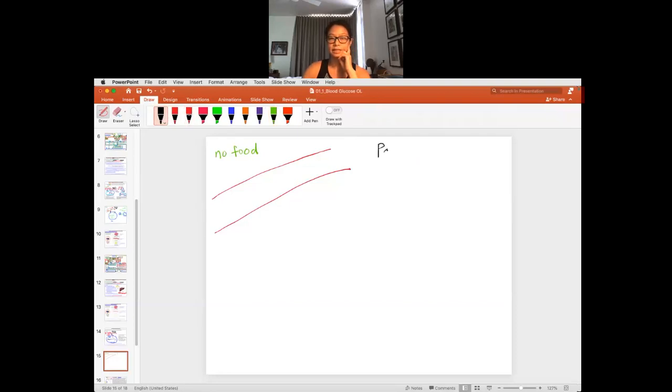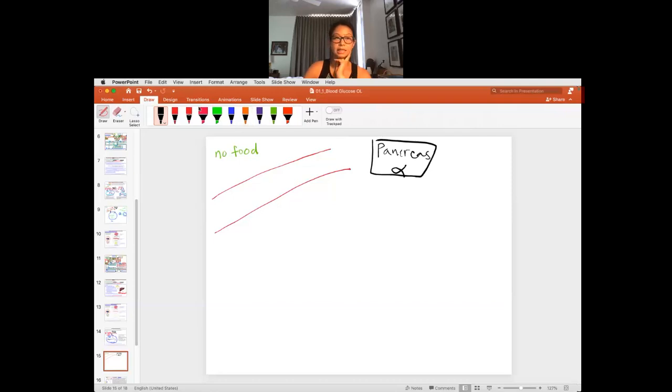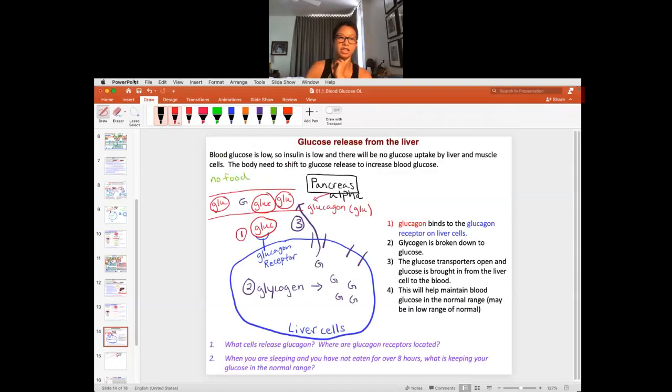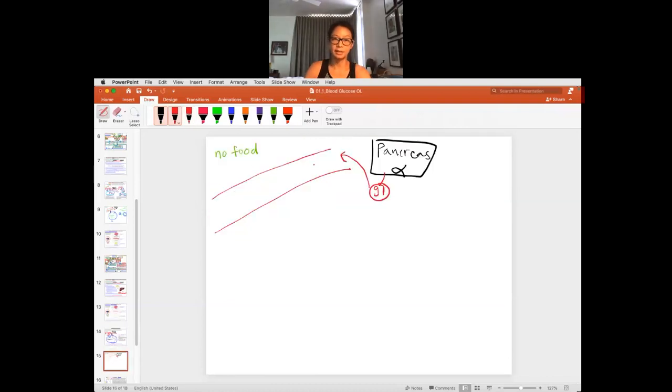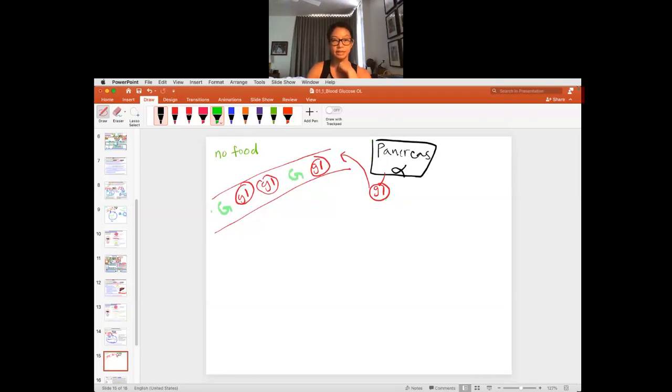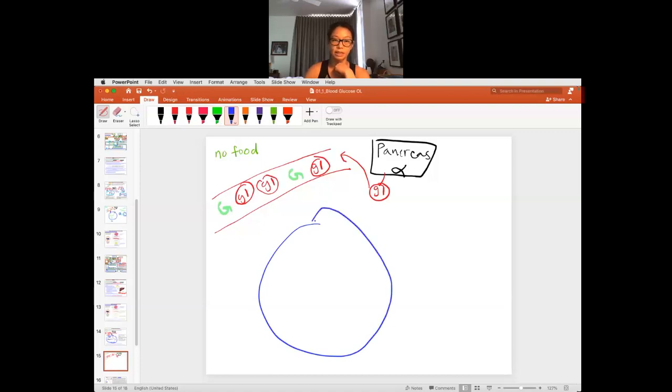So again, your pancreas, the alpha cells are going to release glucagon. So here I'm going to write little g, little gl as glucagon, as the hormone. So it's going to come in. Little gl is coming in here. So gl, gl, gl. Remember, you do have still some glucose, but just not a lot. So let's just put two here. So you have low blood glucose, high glucagon at this point. So you can look at low blood glucose, high glucagon.